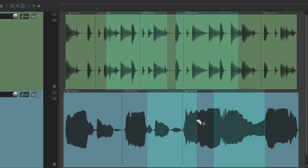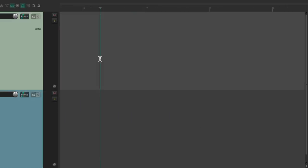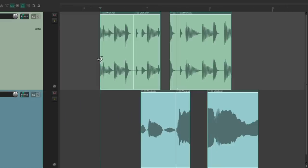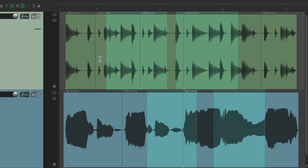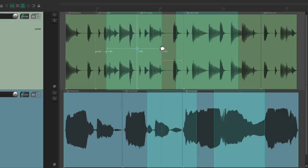We can cut them, copy them, paste them — and it only pastes what's in the razor edit. We can move them, duplicate them, and even time stretch them, although with multiple selections it only time stretches the area you grab.